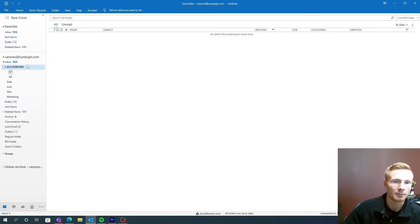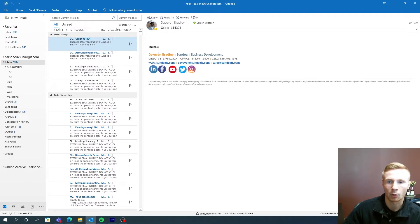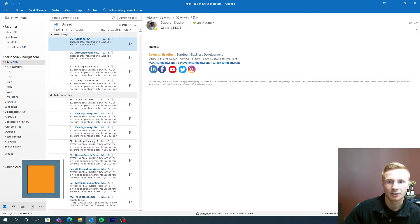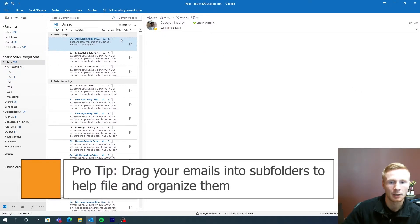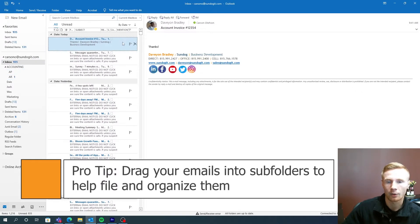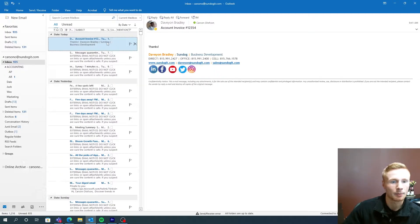So my inbox here I have two emails from Dave. One is an order confirmation. So maybe this has accounts receivable information. So put that in accounts receivable. And then the other one we have an invoice. So I'm going to put that in the accounts payable.